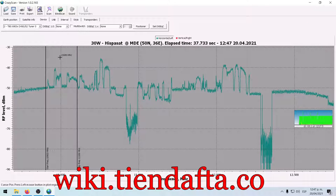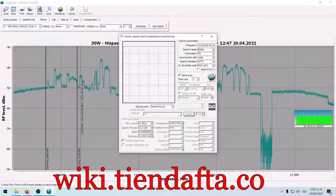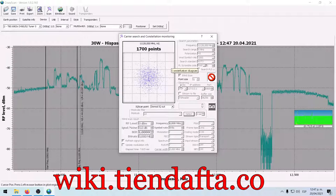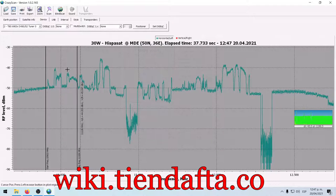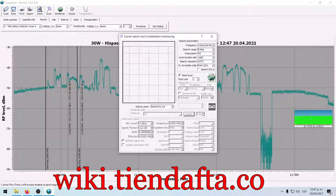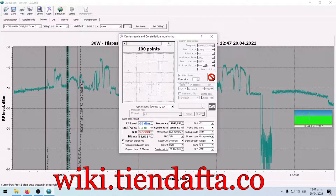Básicamente me voy a ir a la frecuencia que estamos analizando, era la 111.26. Démosle un ancho de banda de 8. En este momento aquí donde estoy es el mediodía, es donde el sol está en la cúspide, no sé hasta qué parte influye en esto. Como pueden ver no está haciendo el log ya en esta frecuencia. Lo voy a parar y voy a seguir investigando otras frecuencias.